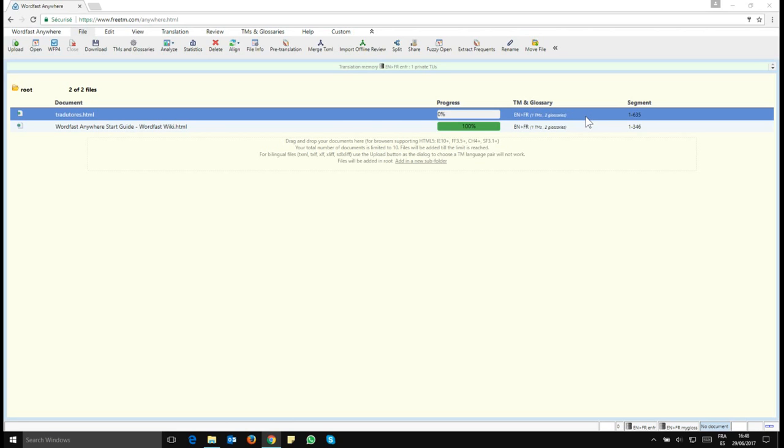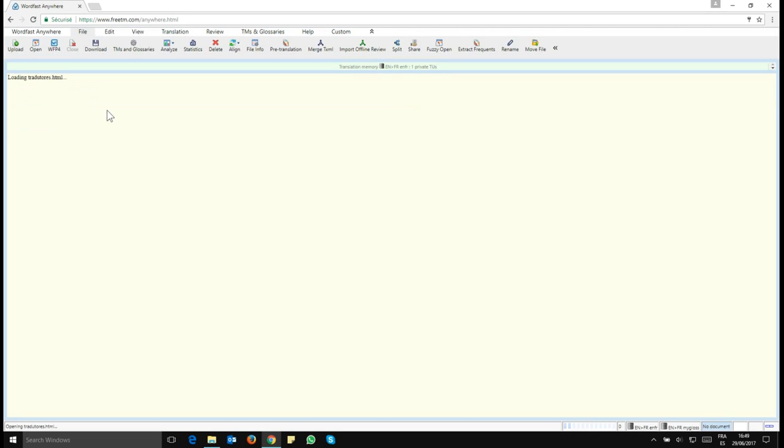If you want to change the working languages for this document, this is actually very easy. First you need to open your document so it has to be selected in blue and then you double click on it and it will open.